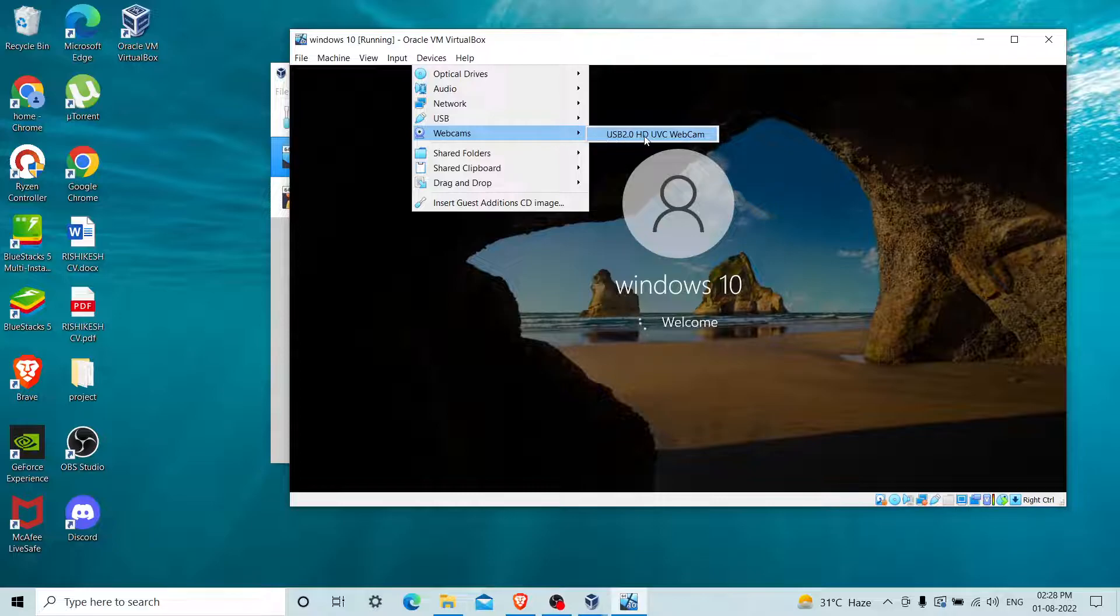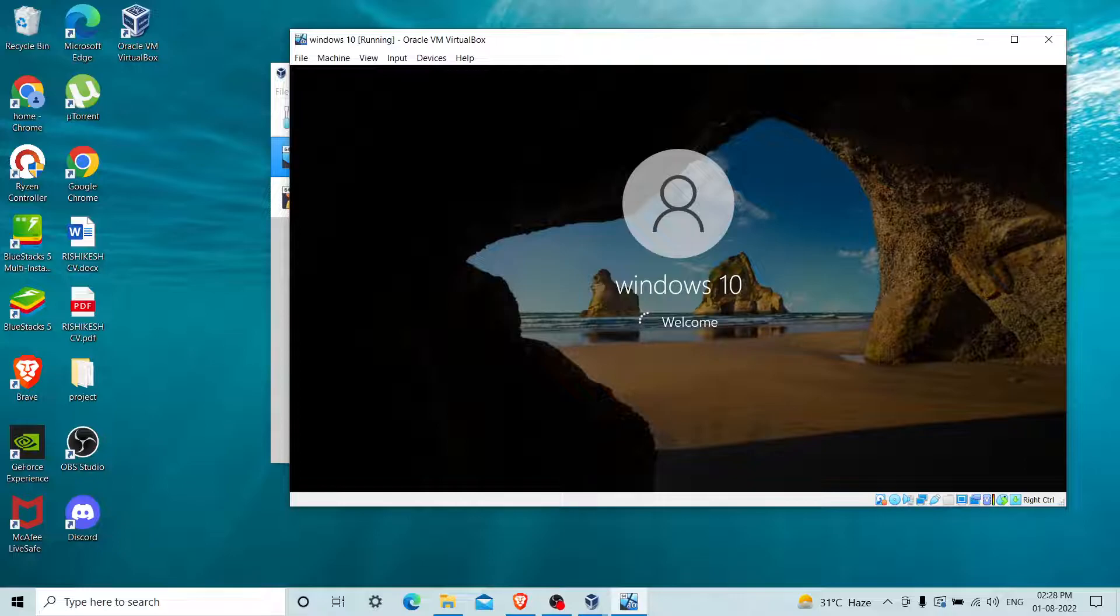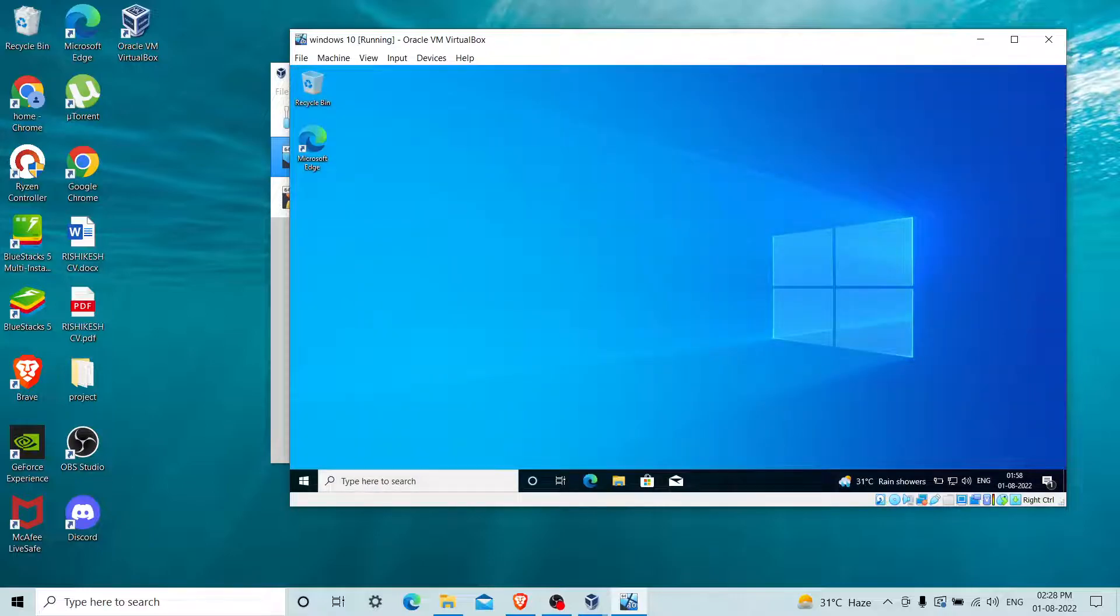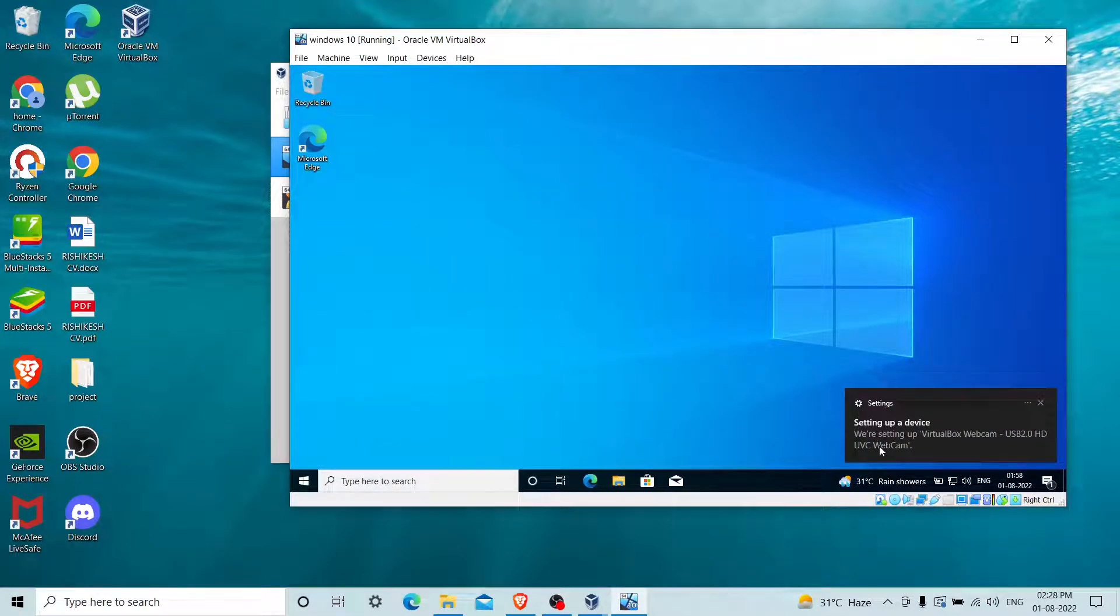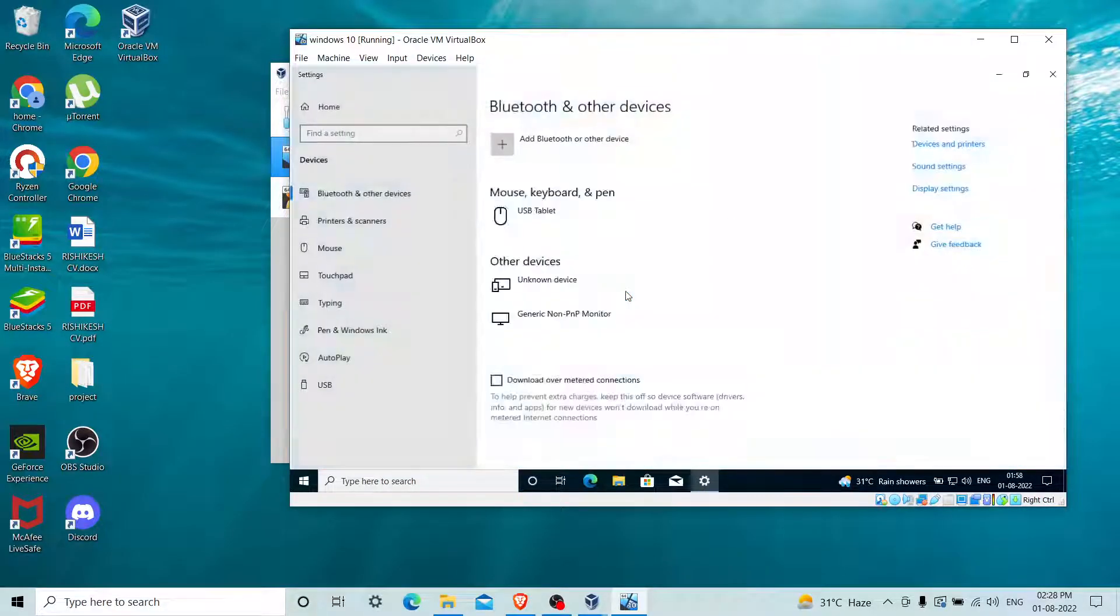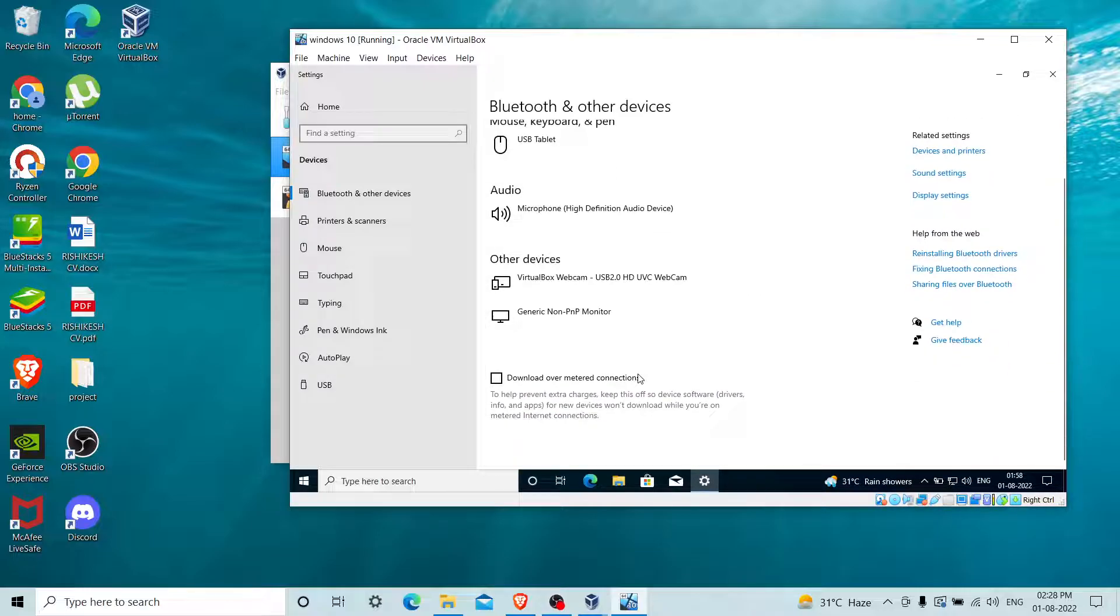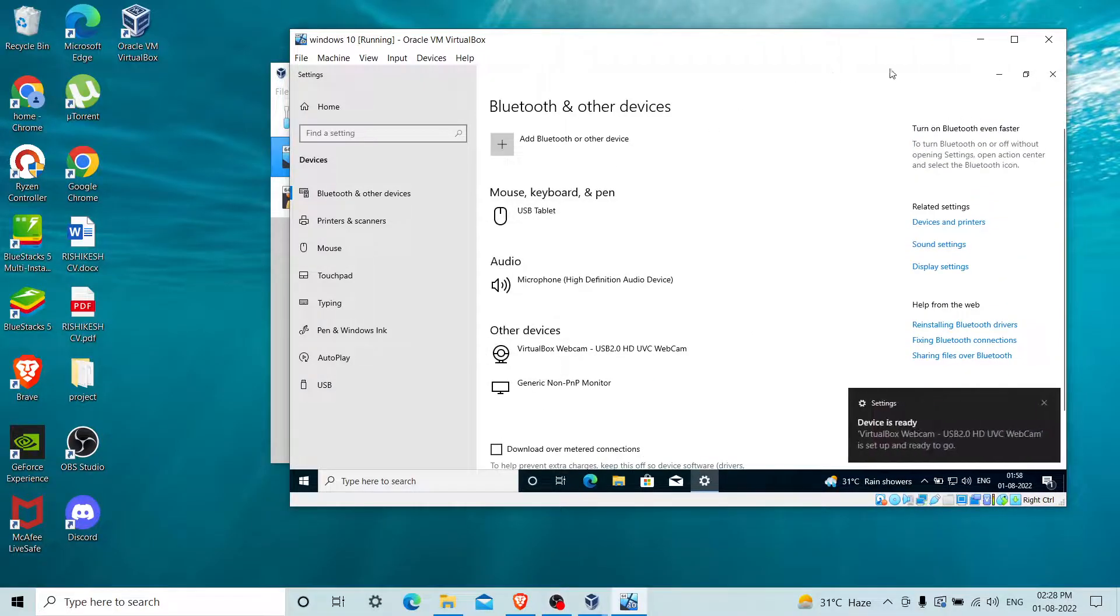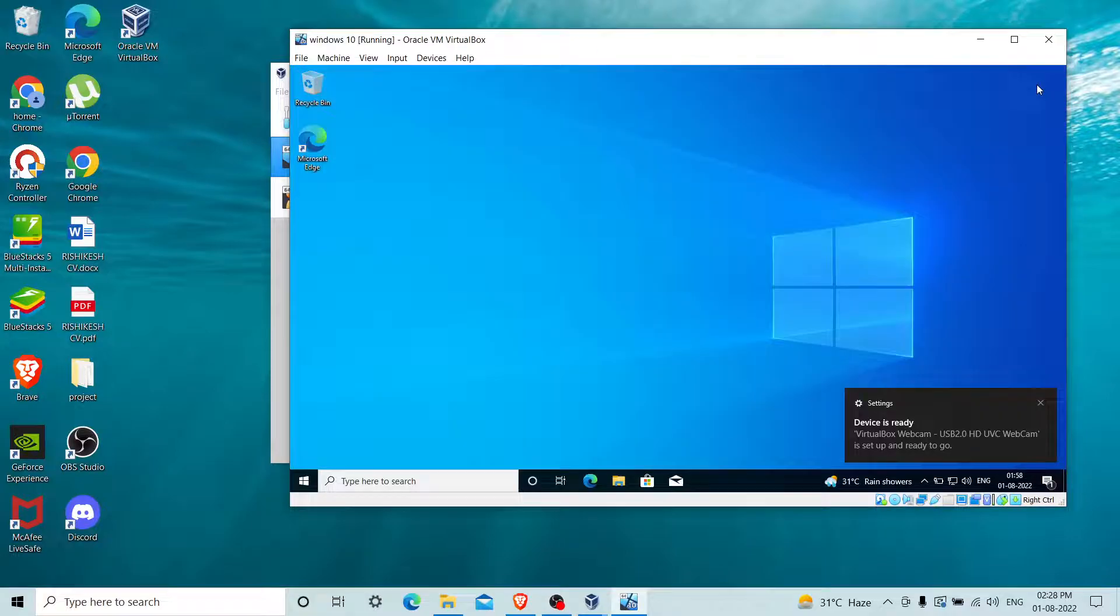I just have to enable this option and it will detect my hardware camera feature. We are setting up your VirtualBox webcam. The device is ready.